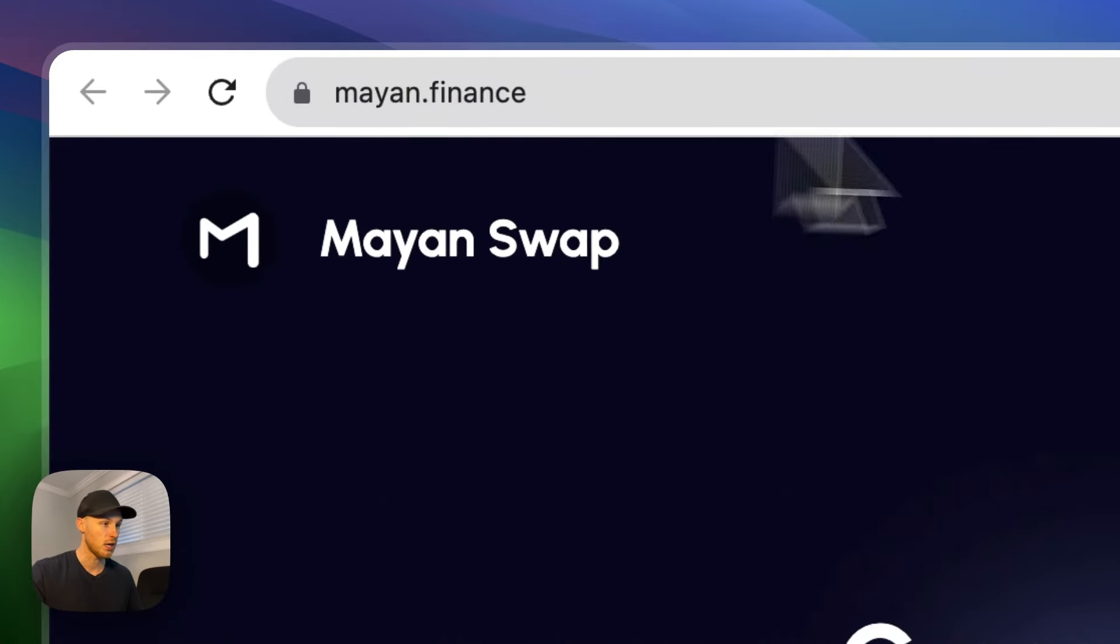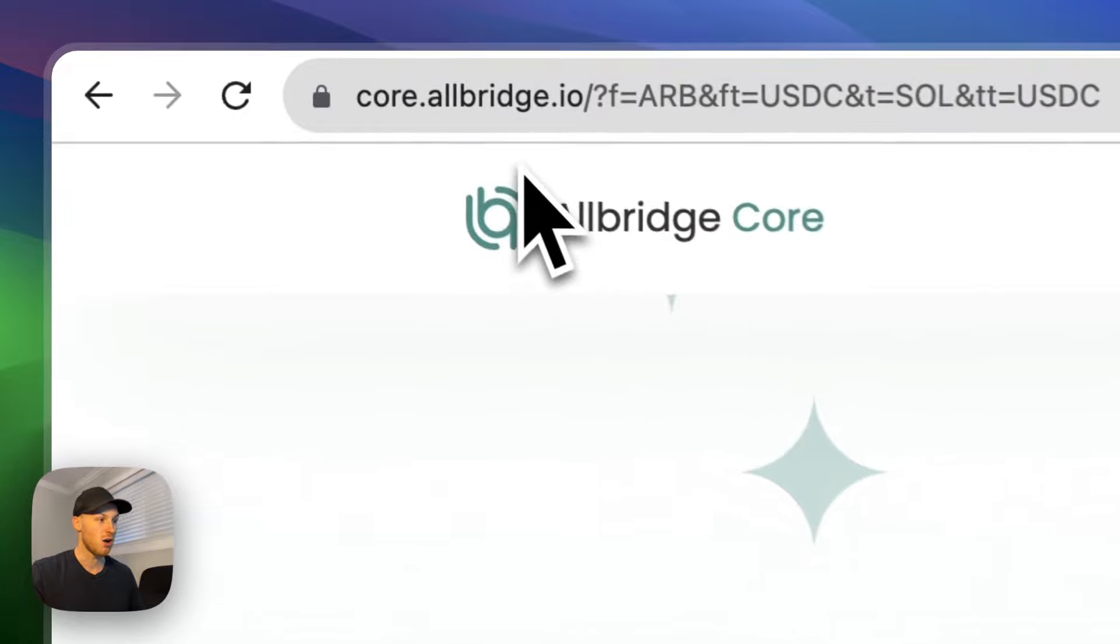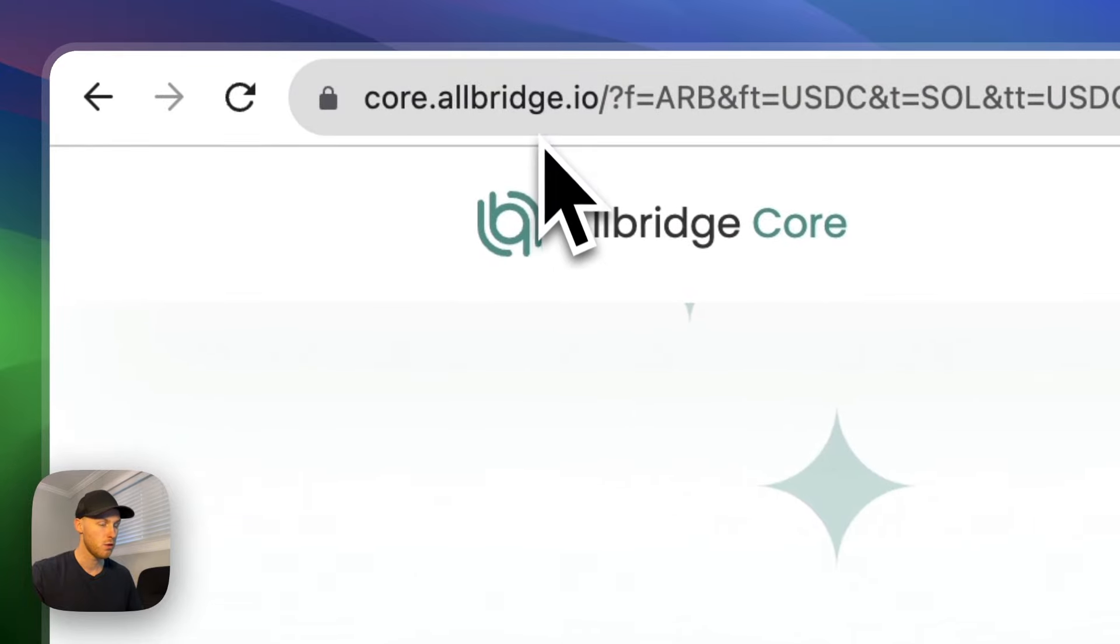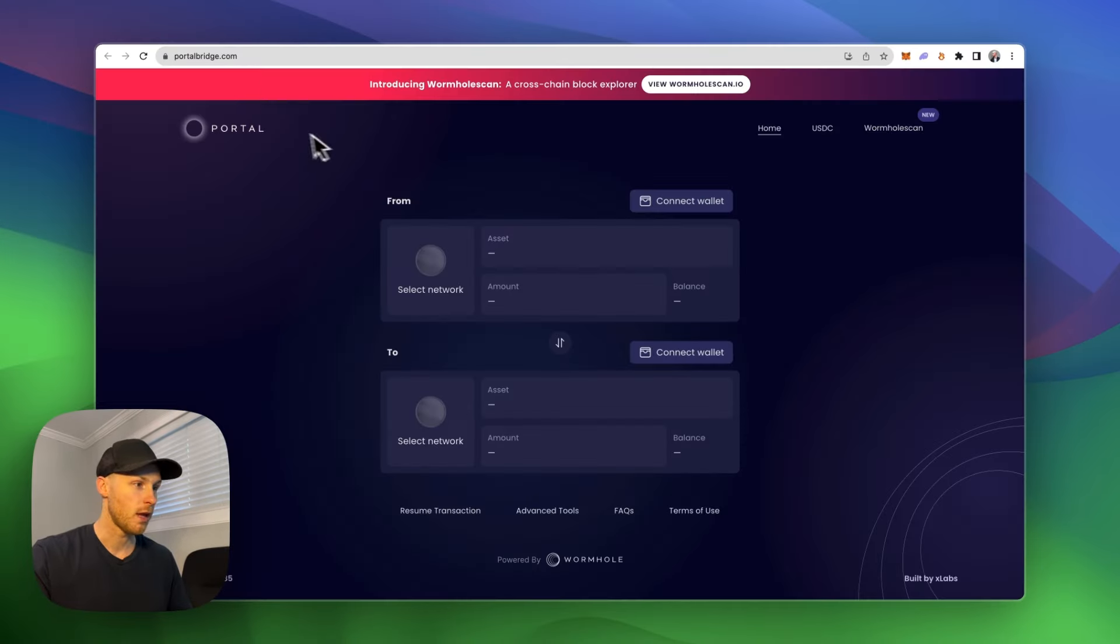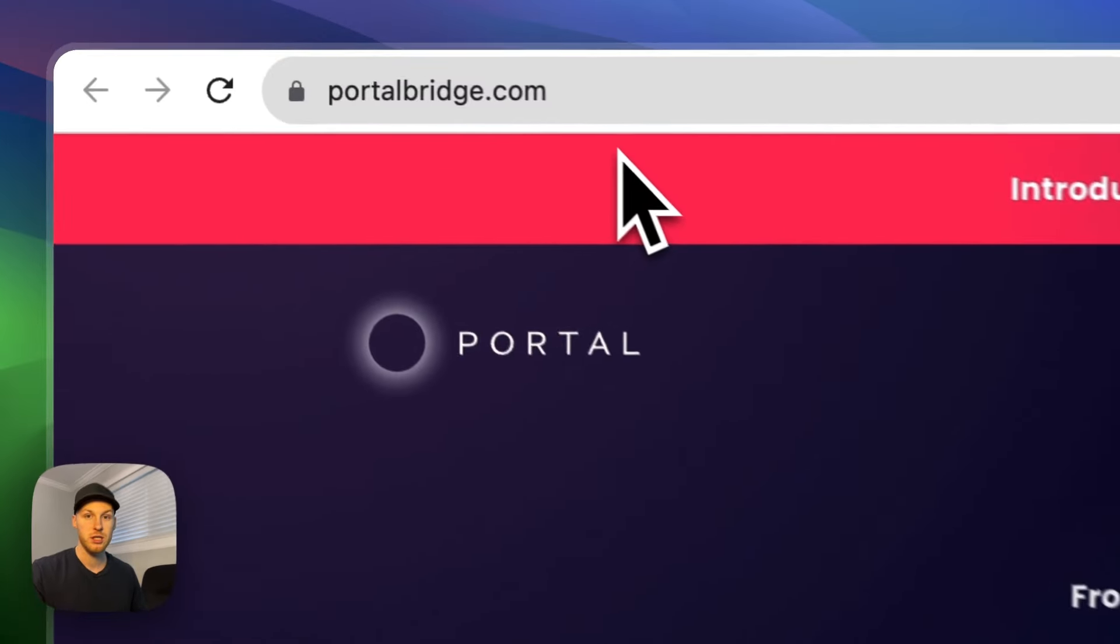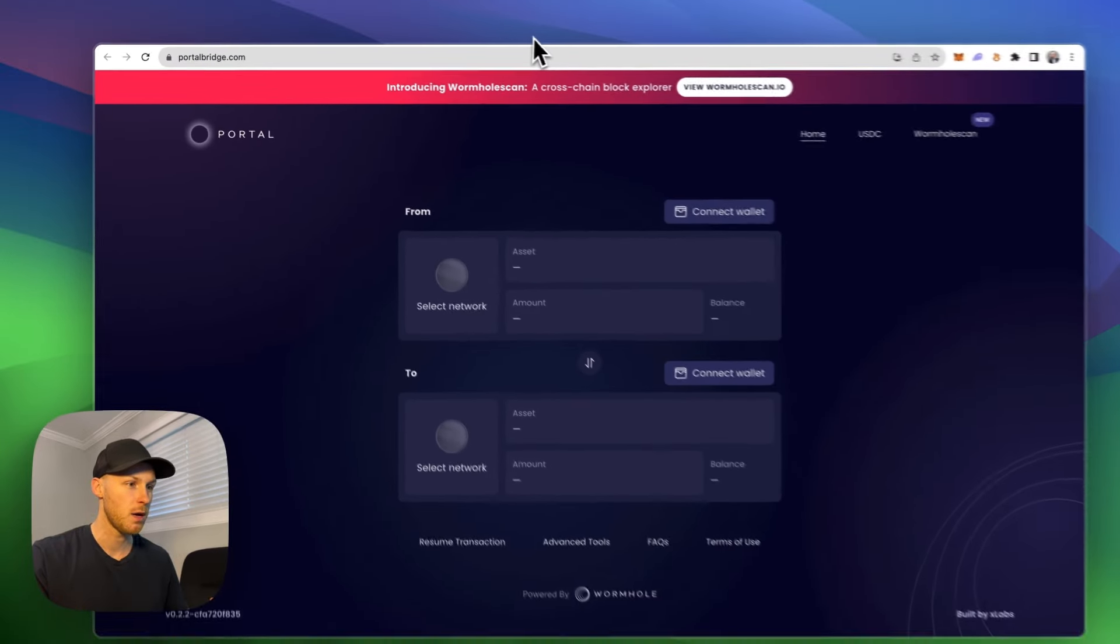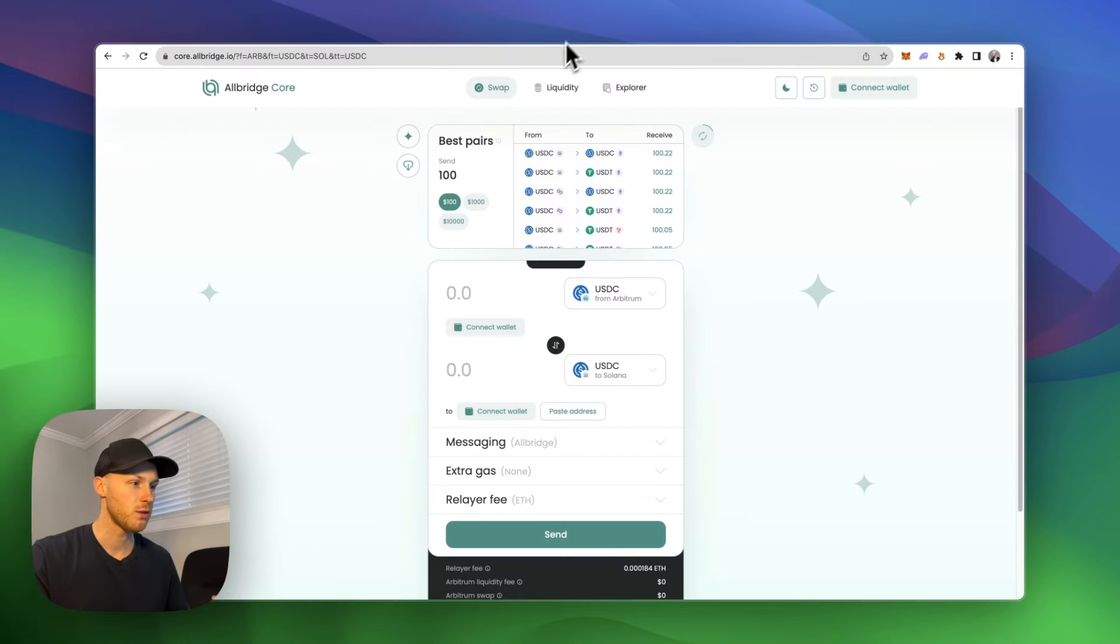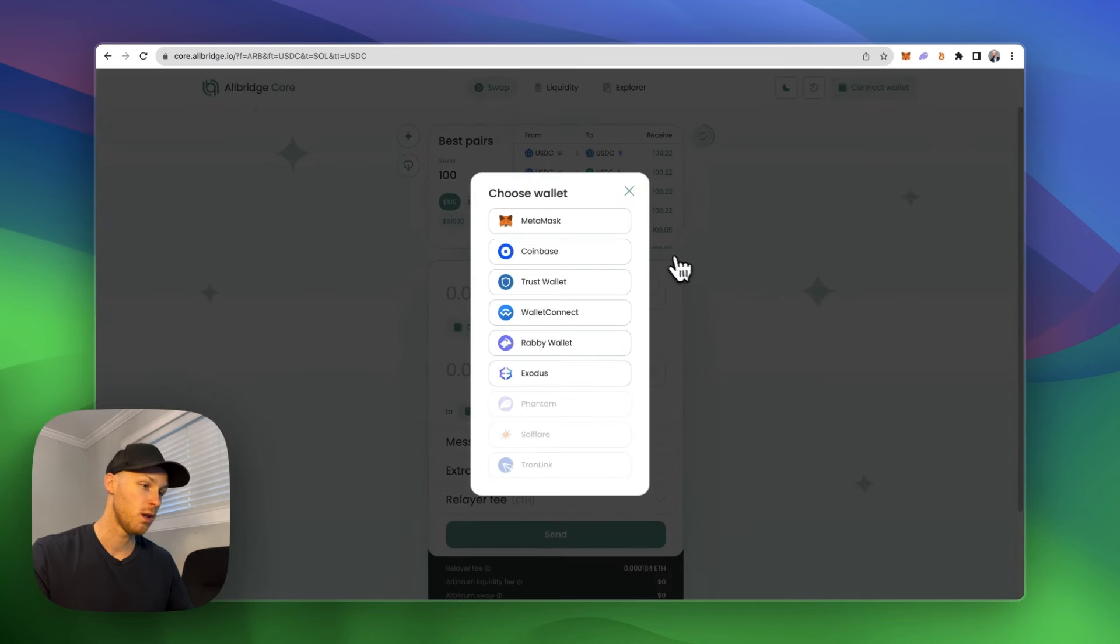So you can use myon.finance, core.allbridge.io. This is my favorite one and portalbridge.com. These are some of the most popular ones. I'll show you how to use core.allbridge.io. Again, these are linked in the description. You're going to connect your wallet in the top right corner.